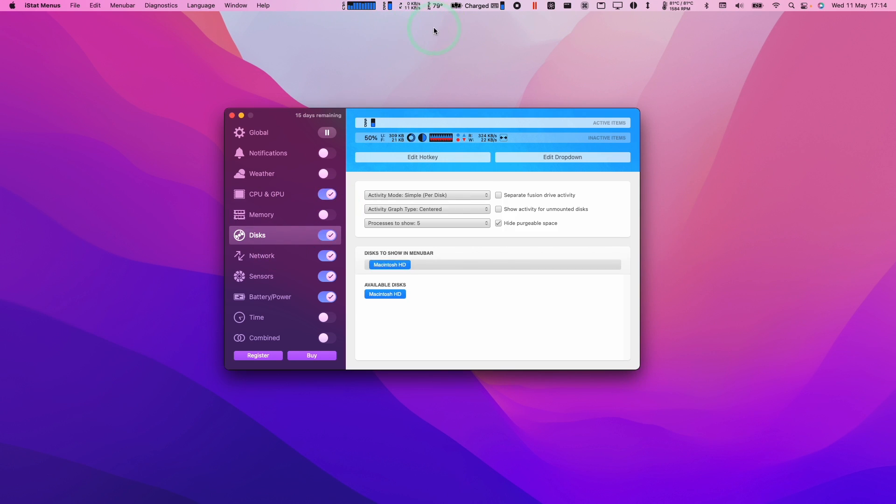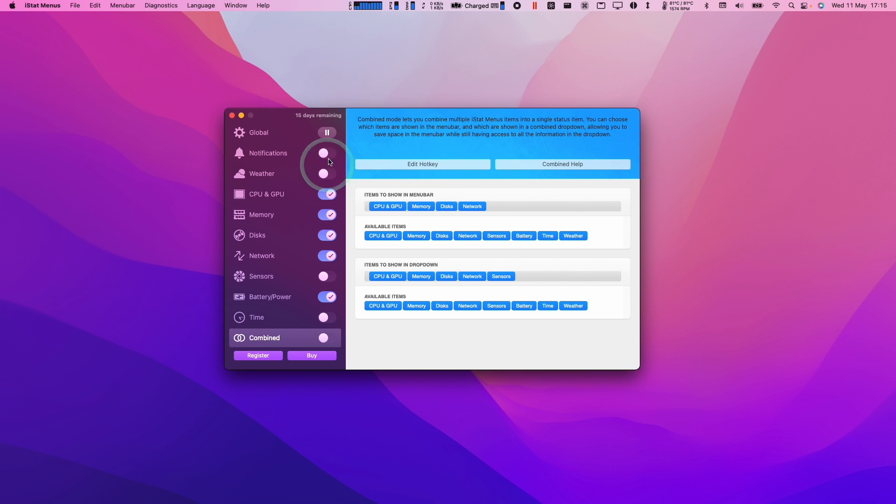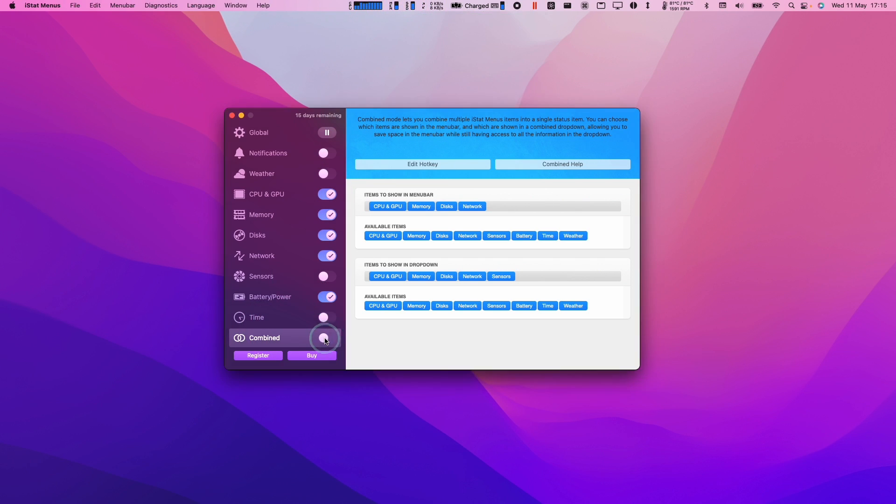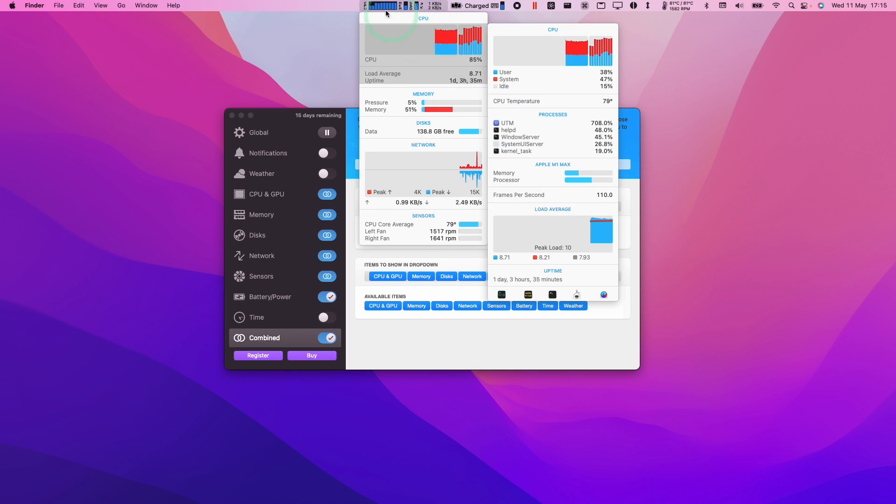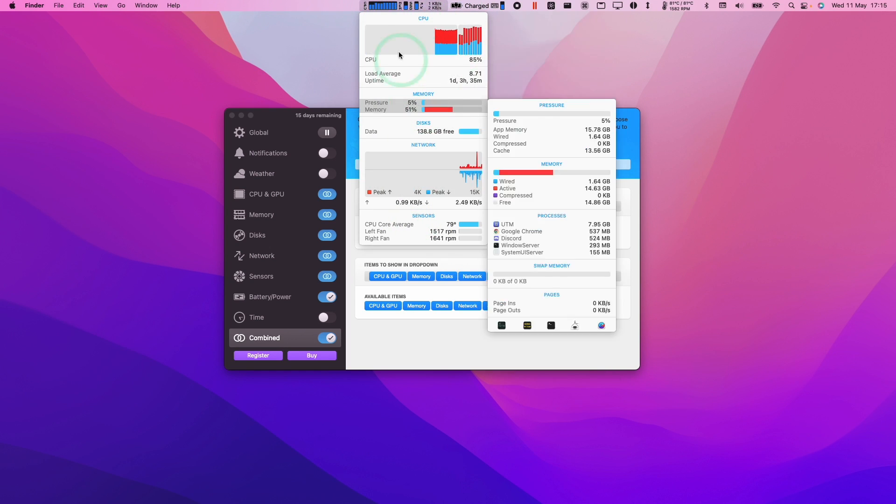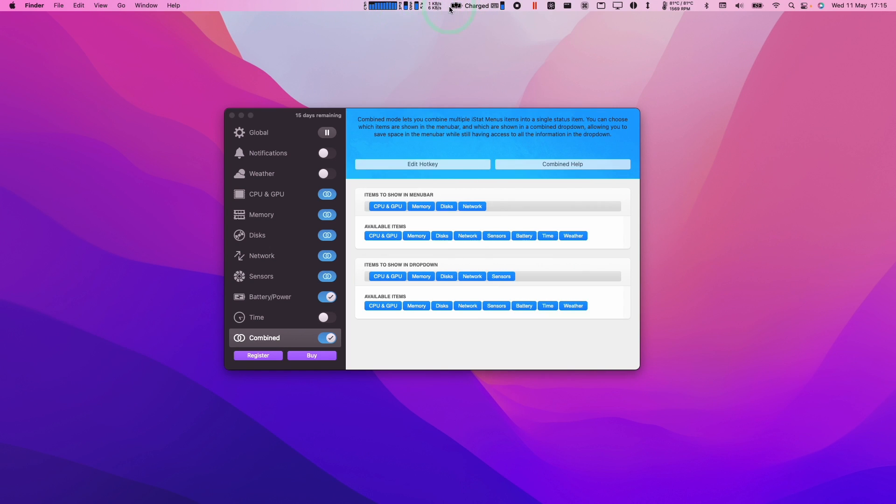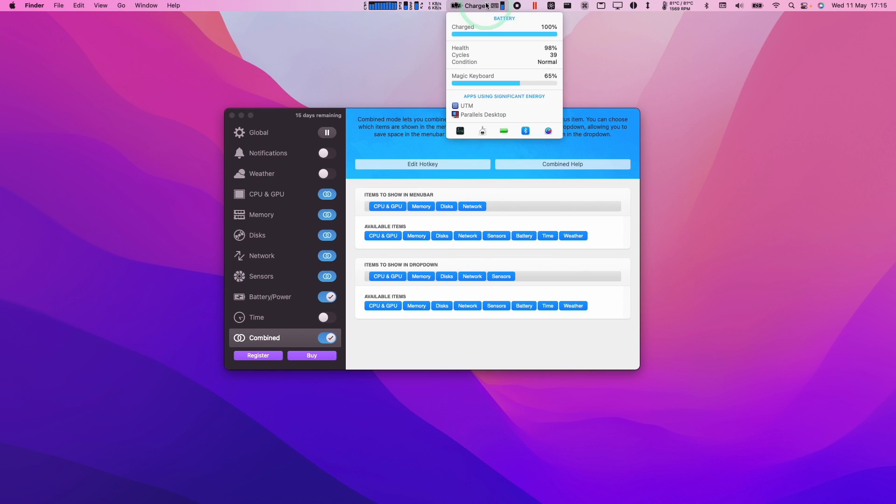Just make sure it's right for you. If you want to save some space, you can press the Combine button here. What that's going to do is push together all of the items into this one drop down so it doesn't take up too much space.